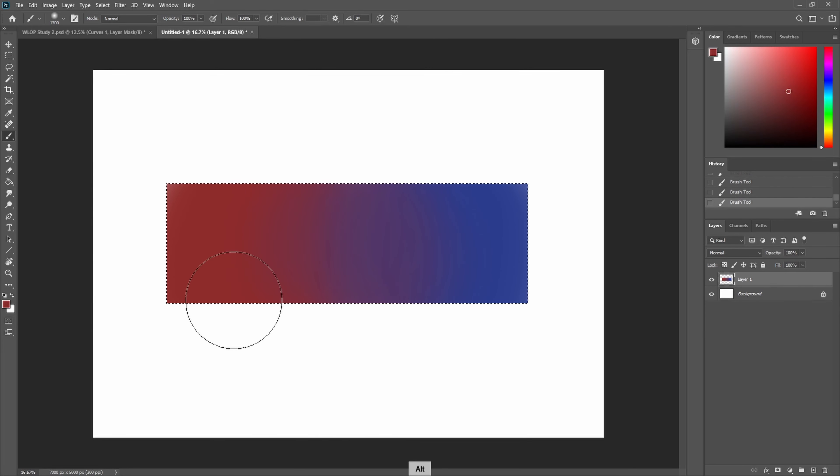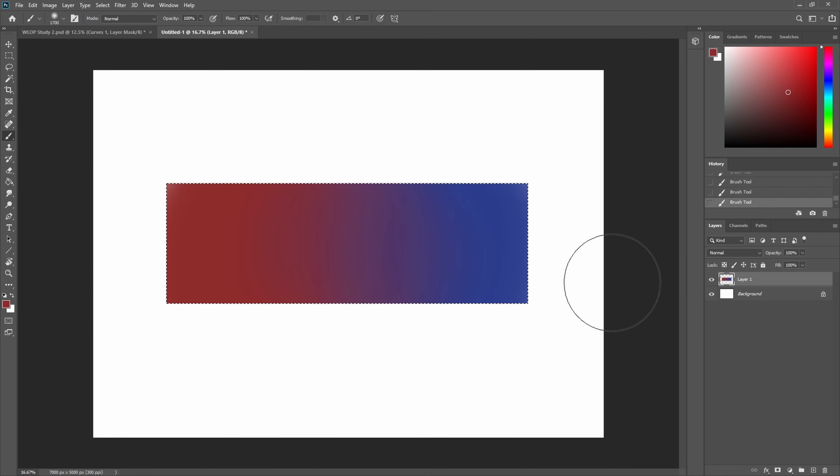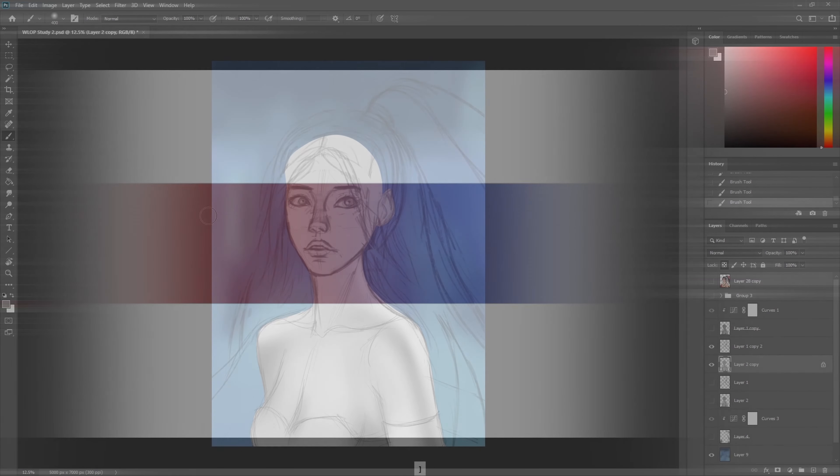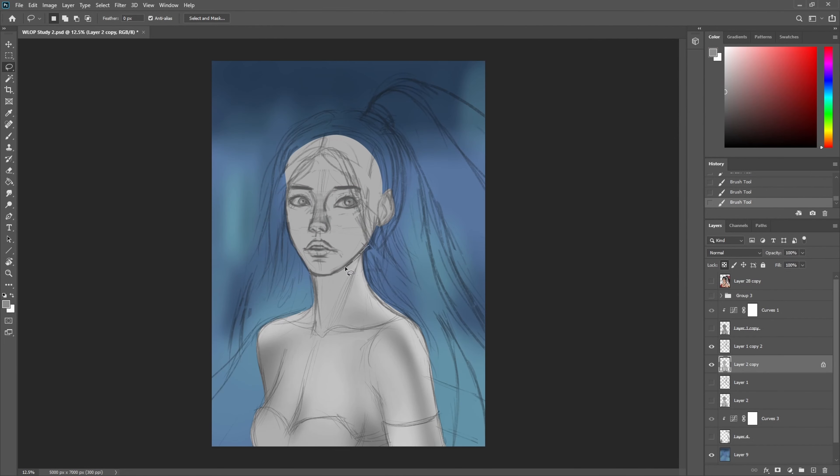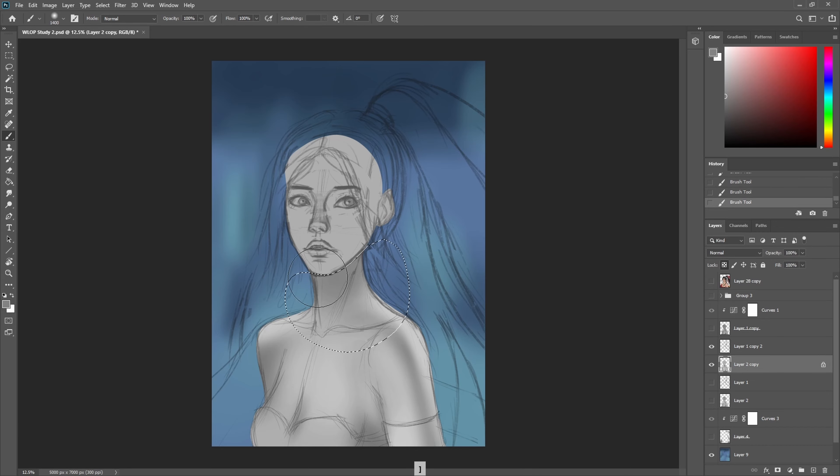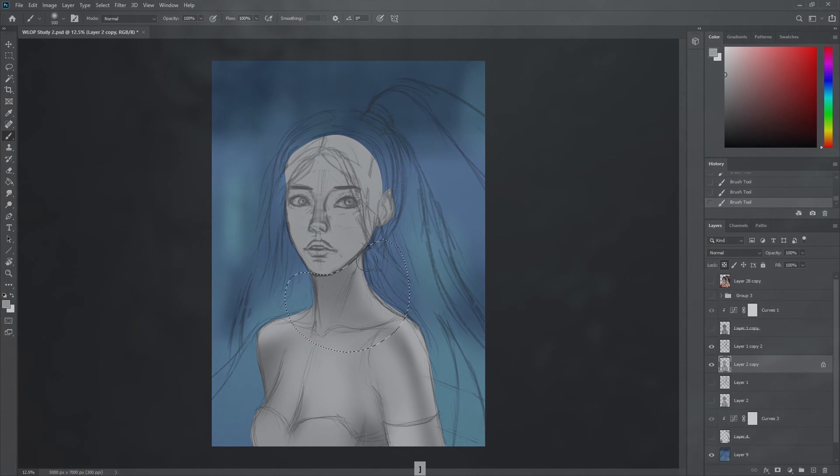A great way of using it also is by using the lasso tool to make a selection or a clipping mask to only do the gradients in specific spots of your painting.